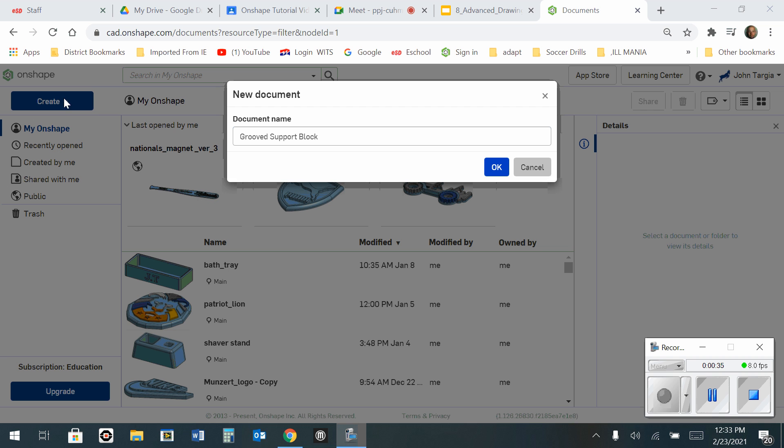So I have created a new document and I'm naming it Grooved Support Block. Hit OK.